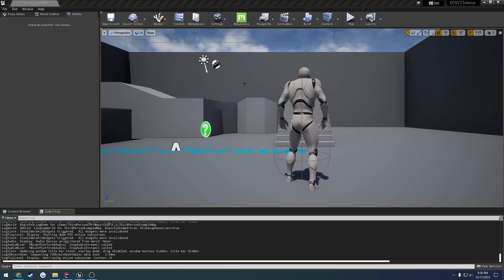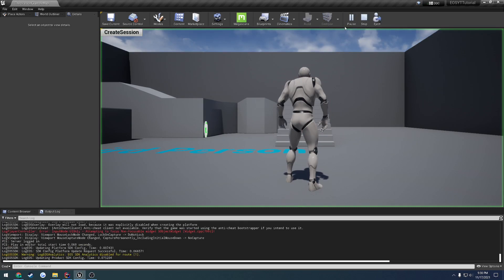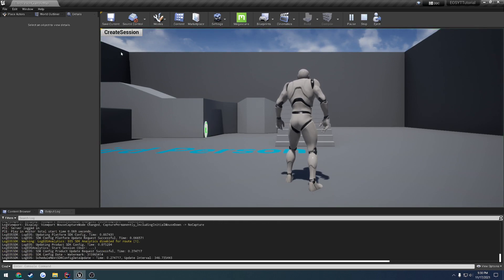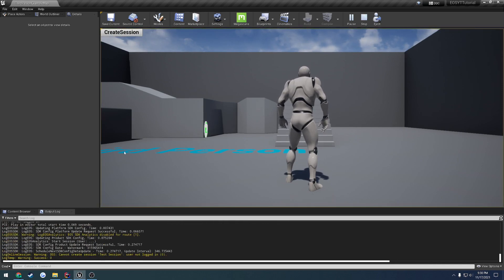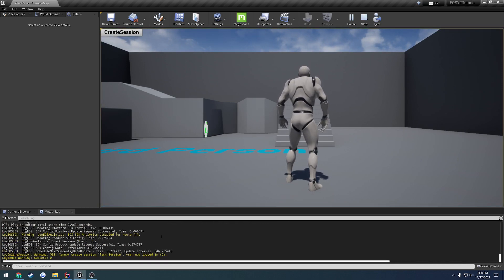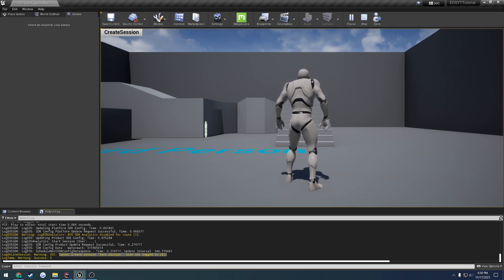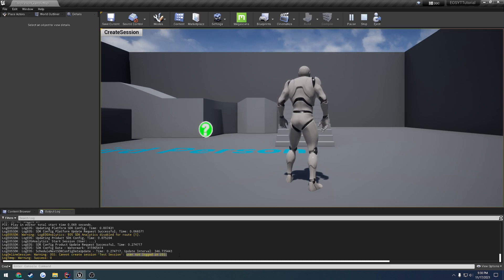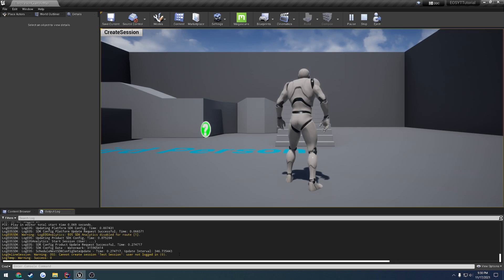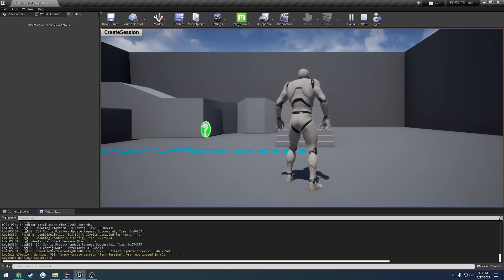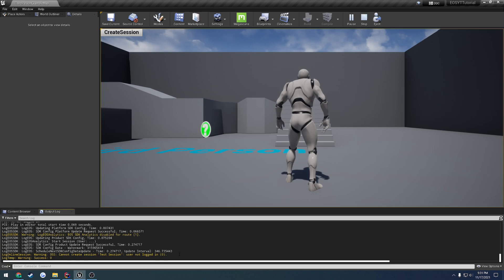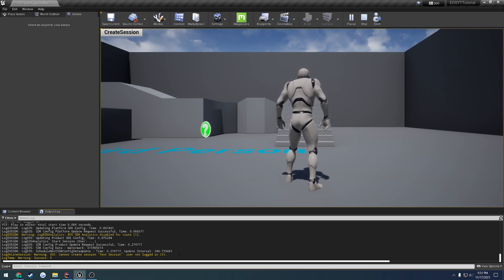In this video, I want to finish off where we left off in the previous one, where we are able to actually create a session. We have the logic and code there to create a session, but we end up with a warning that we cannot create it because we are not logged in. So we need to make sure we log into EOS before we do anything else. Then once we log in, we should be able to create sessions, destroy sessions, find sessions, and all that fun stuff without much of a headache.